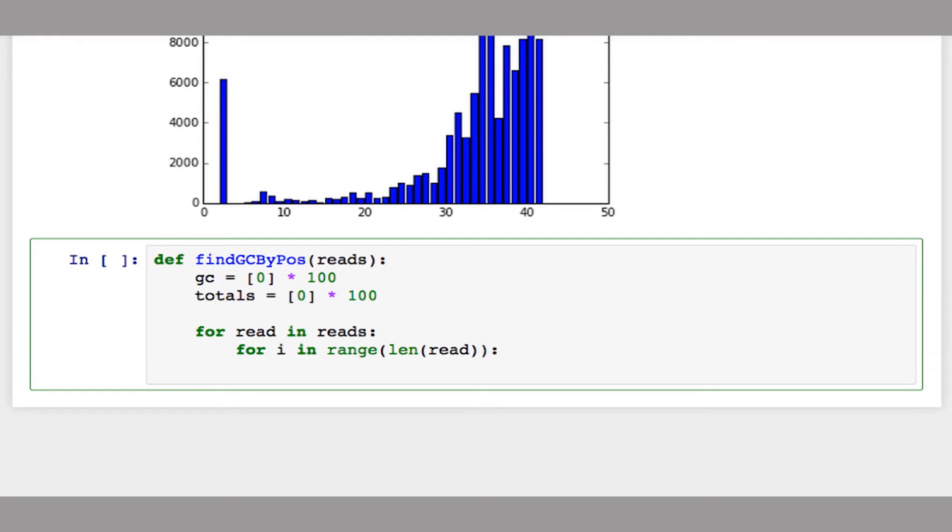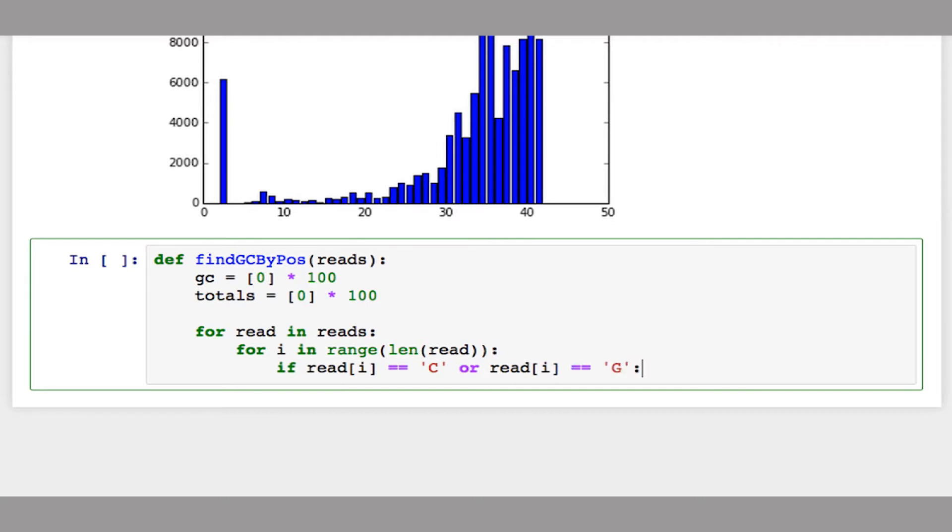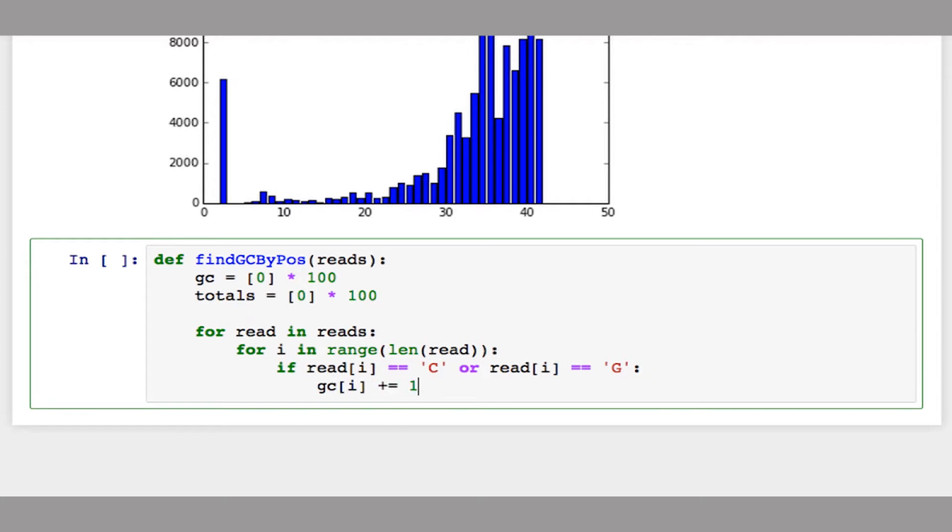First I'll check if that base is a C or G. If read[i] equals C or read[i] equals G, then I increment my GC array at index i. Regardless of what the base is, I increment my totals array at index i.